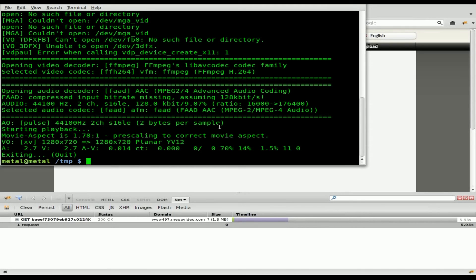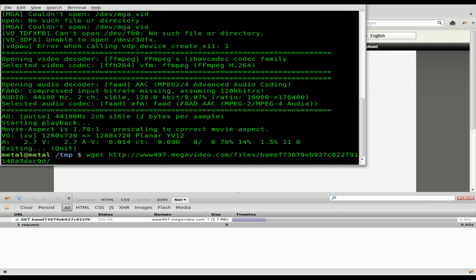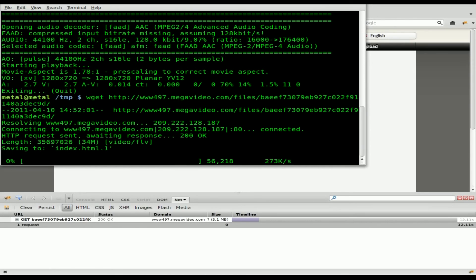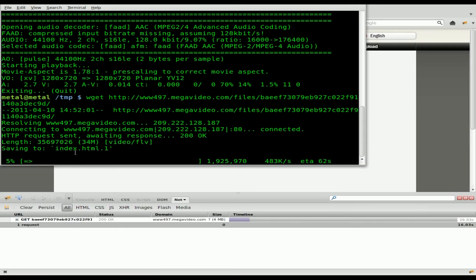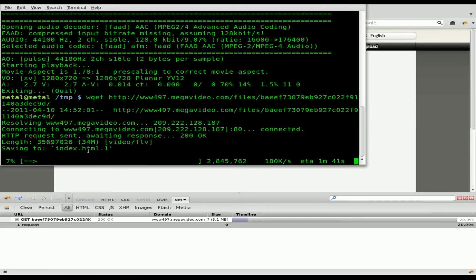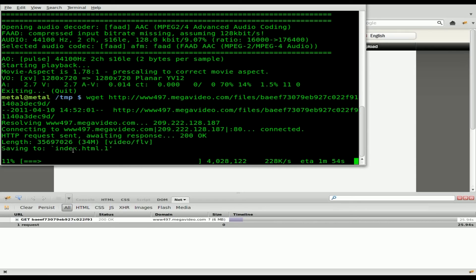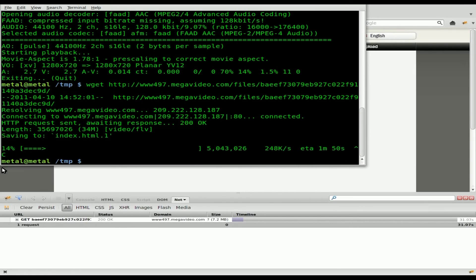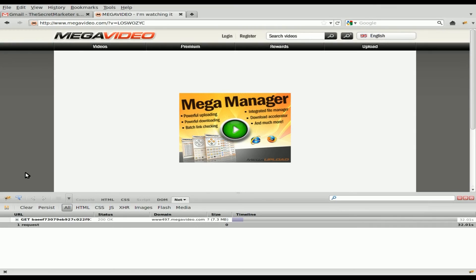And then we can just, once again, wget, Ctrl-Shift-V, or right-click and paste. Hit enter. It'll start downloading the file. Now, you notice, since I already had started downloading another video, and it was called index.html, it created a new file called index.html.1. And if I was to download another file without renaming either of those files, we'd get index.html.2. So that works.